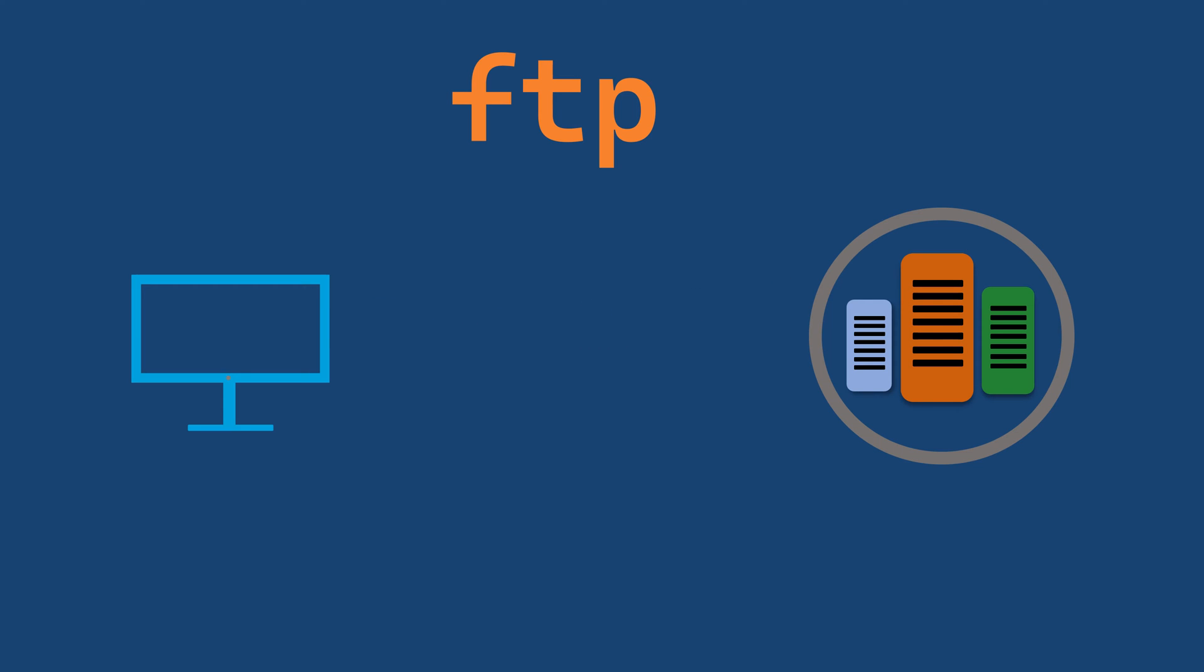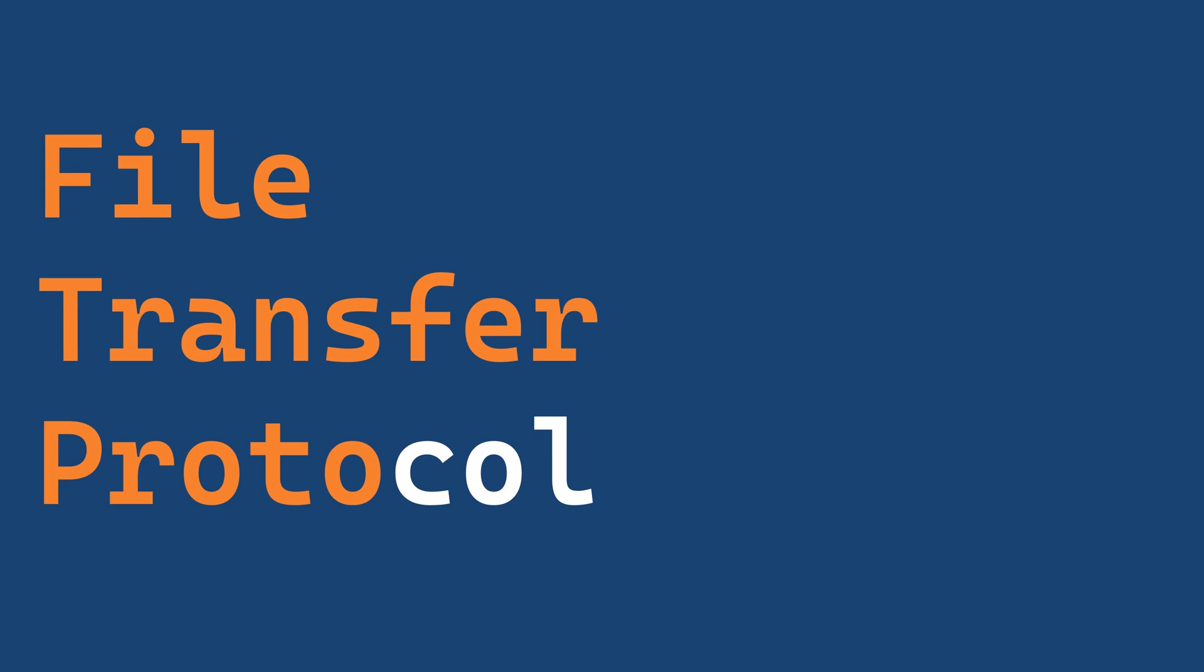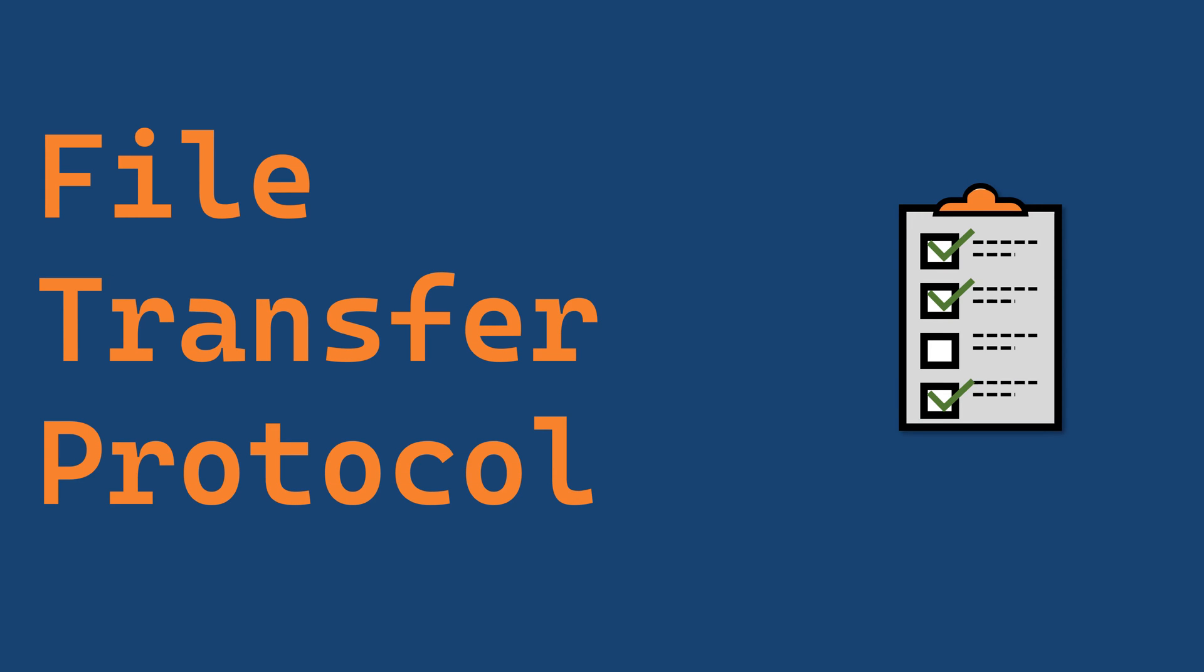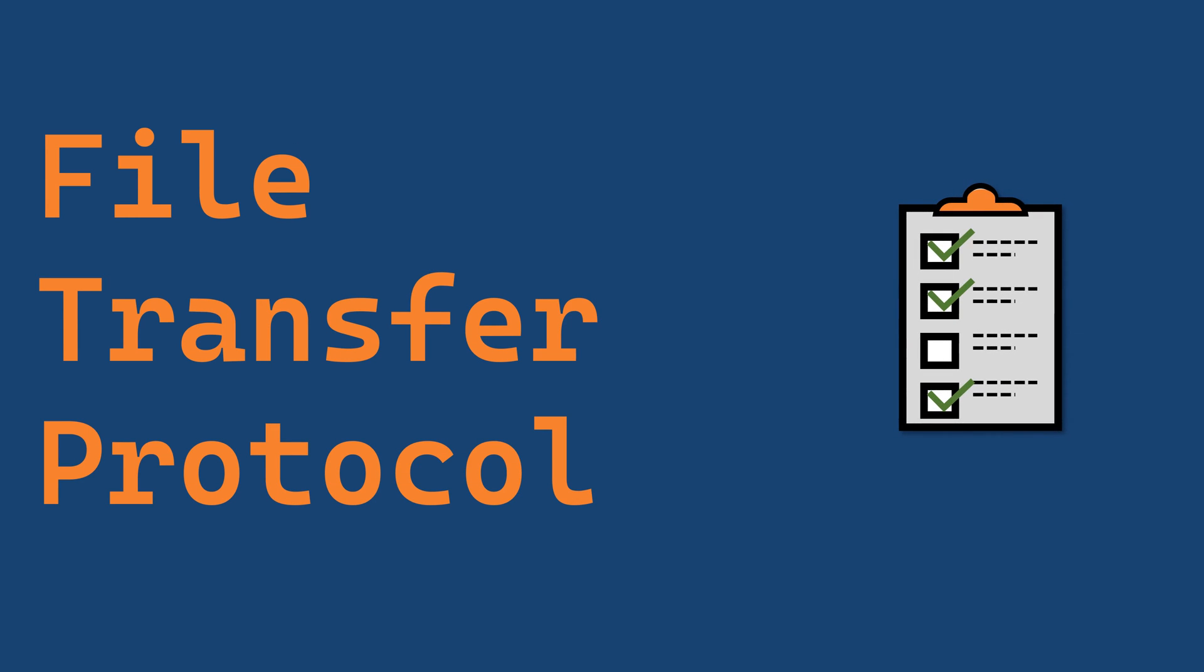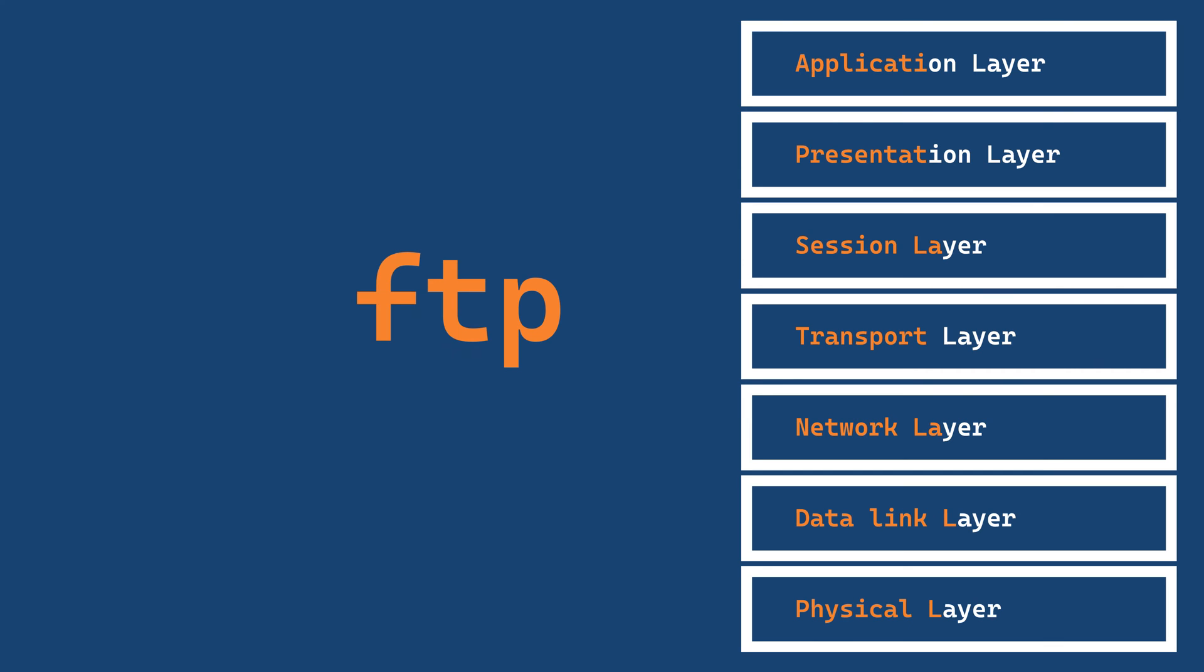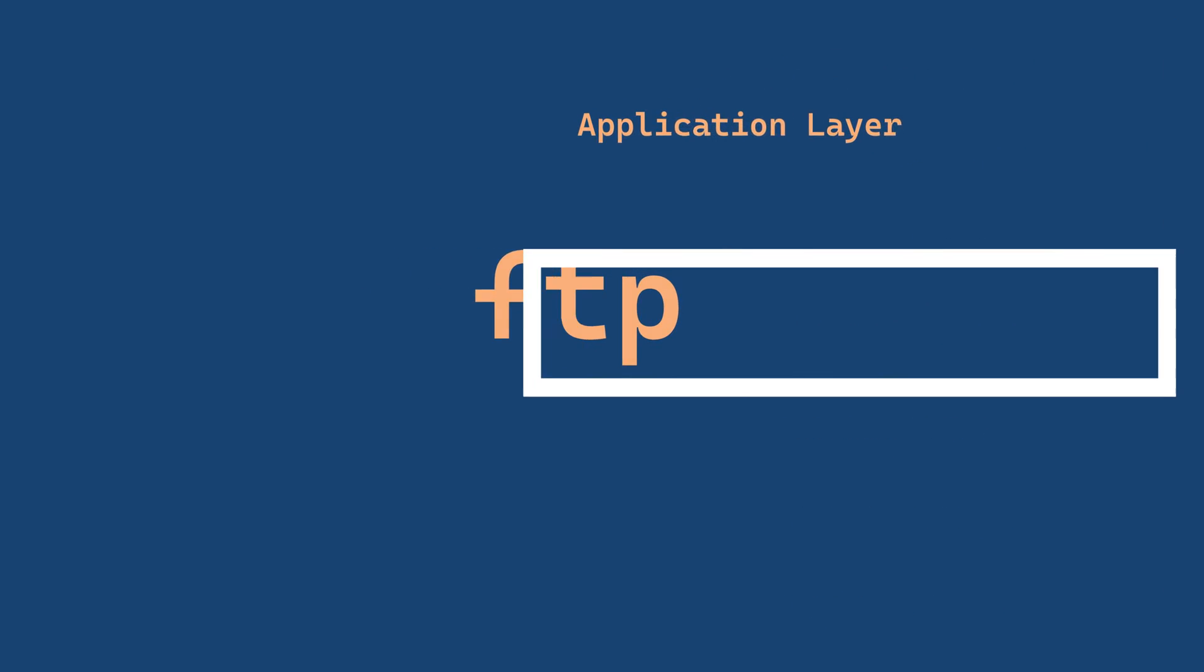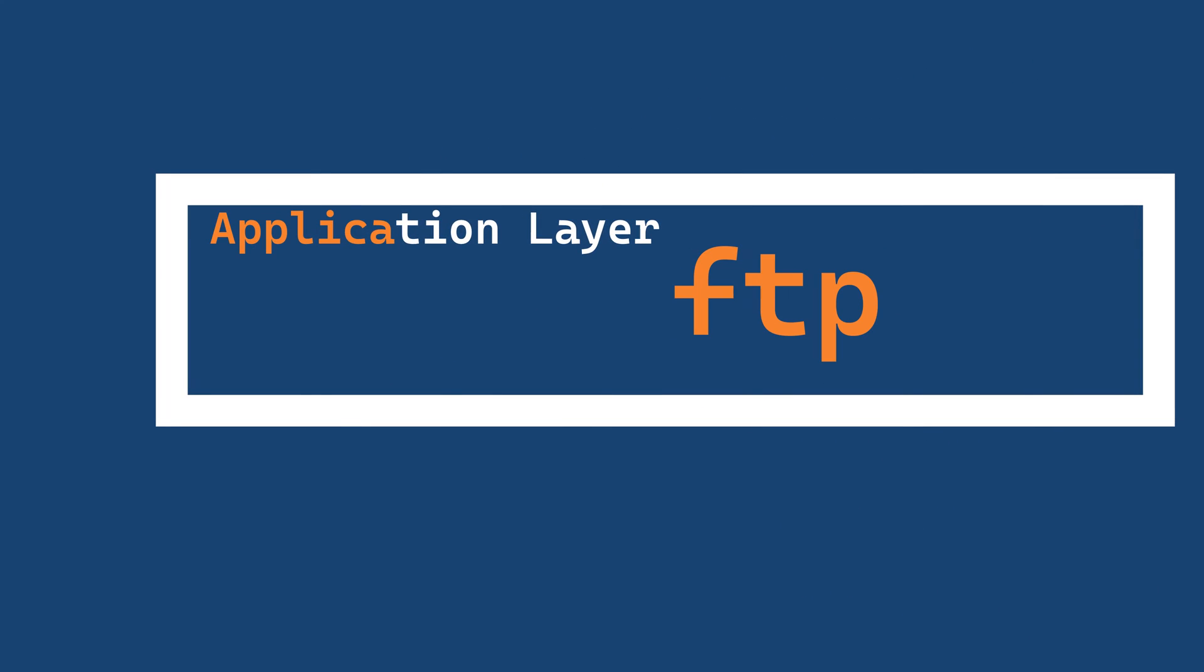FTP or File Transfer Protocol is a set of rules and conventions that govern how files are transferred between a client and a server on the internet. FTP protocol operates at the application layer of the OSI model. This is the seventh and topmost layer responsible for user interface and application level functions.